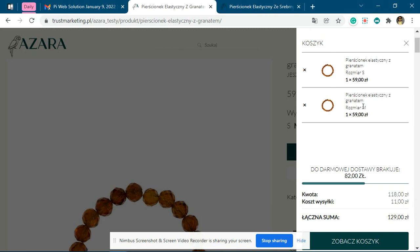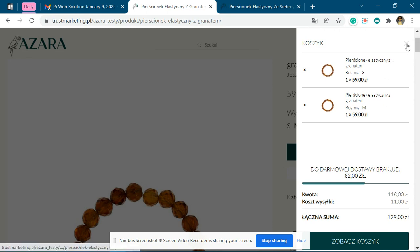Whereas earlier it was not happening properly — it was adding Small, Medium, and all three variations because the variations were not selected properly.